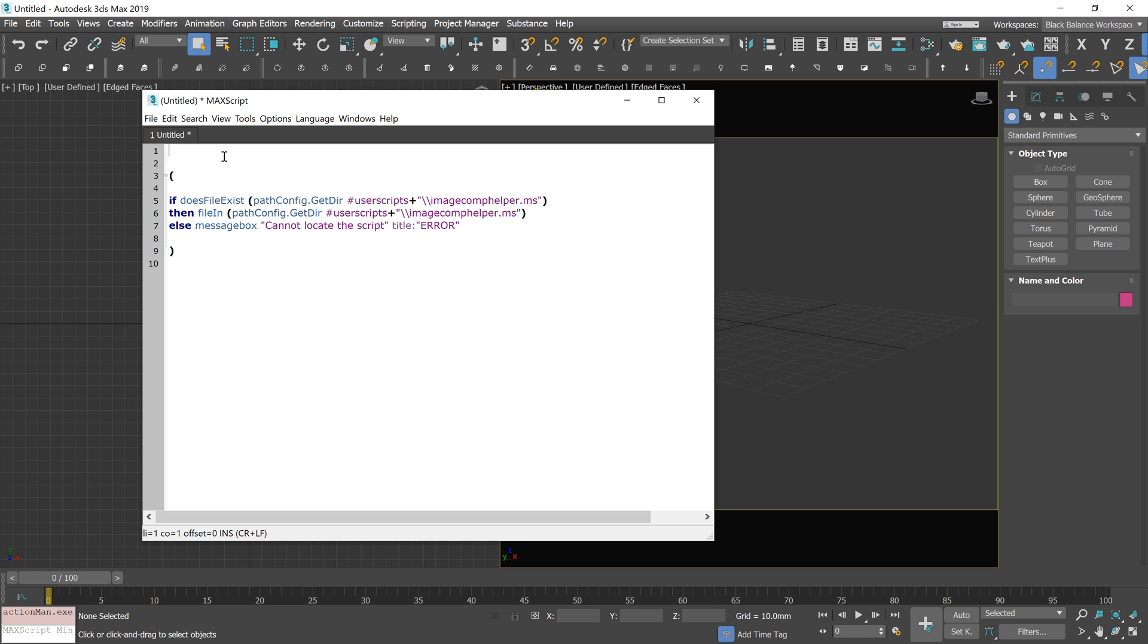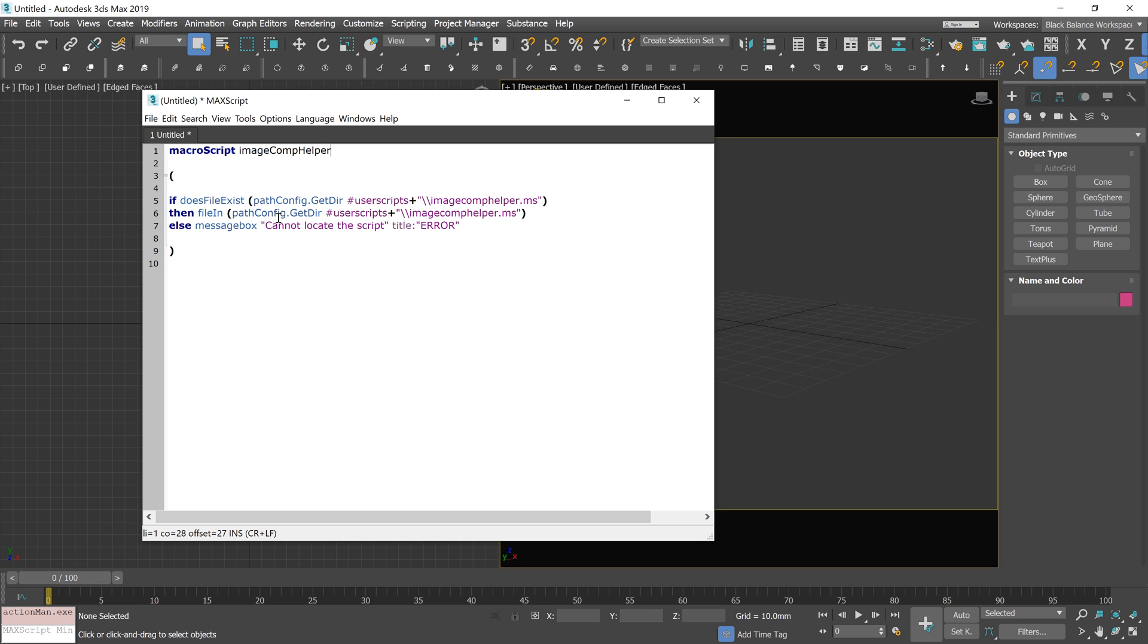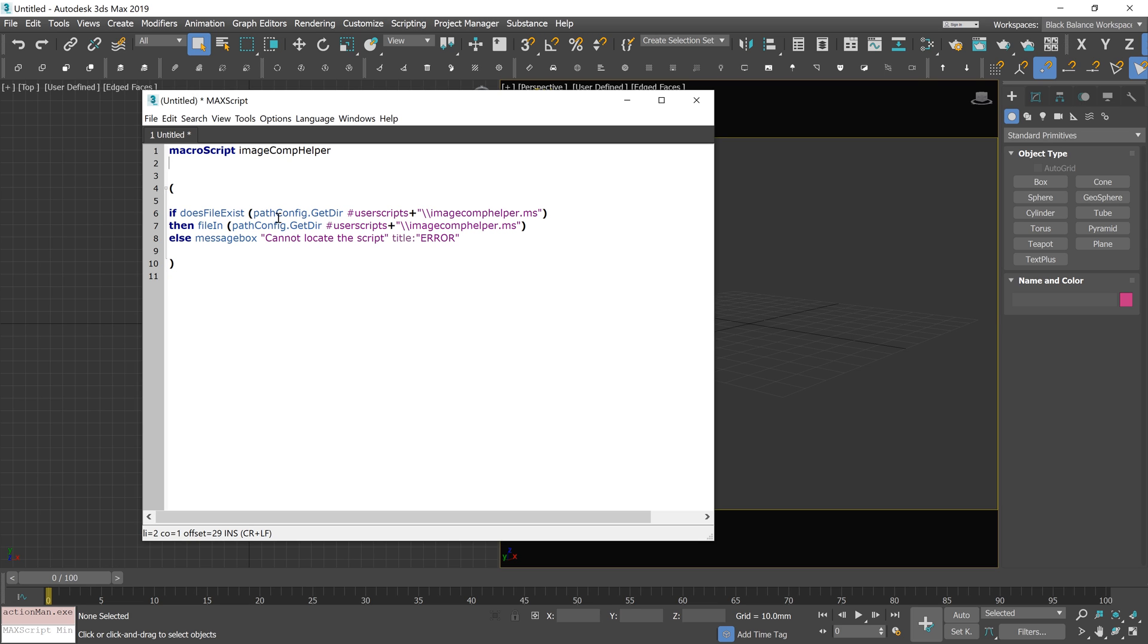To add it to the toolbar, we will have to add a piece of code on top. Type macroscript plus the name of the script. Category is the place where you can find your script later. If you don't know how it works, I will show it later.